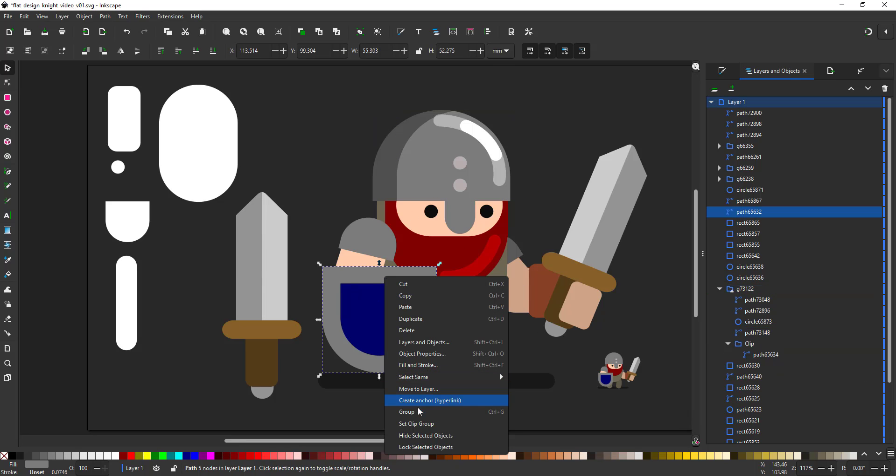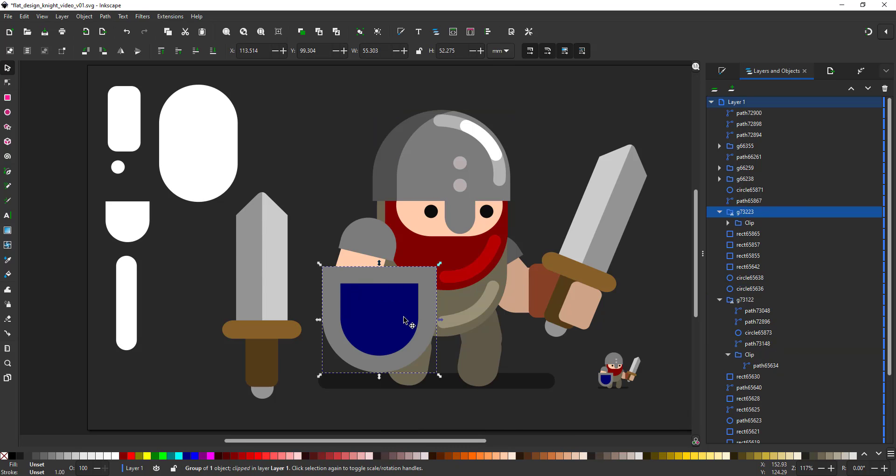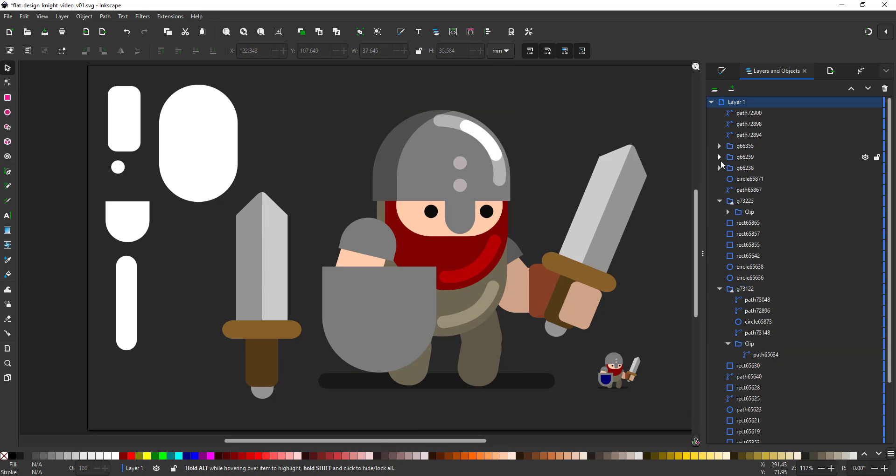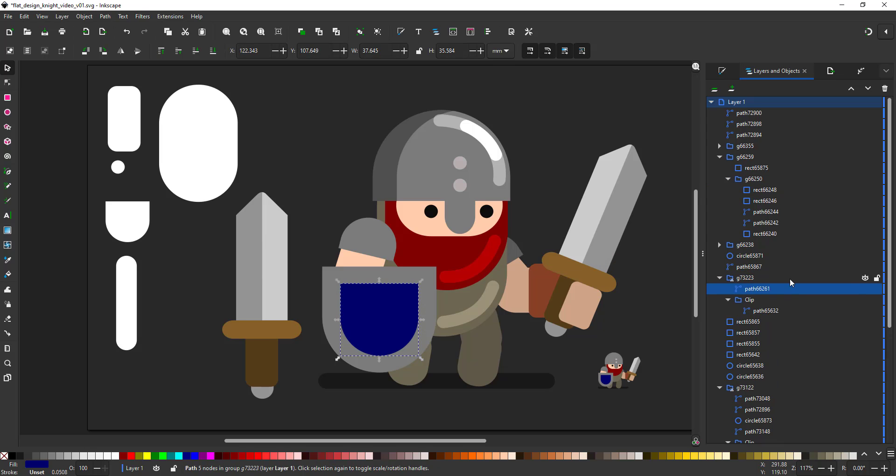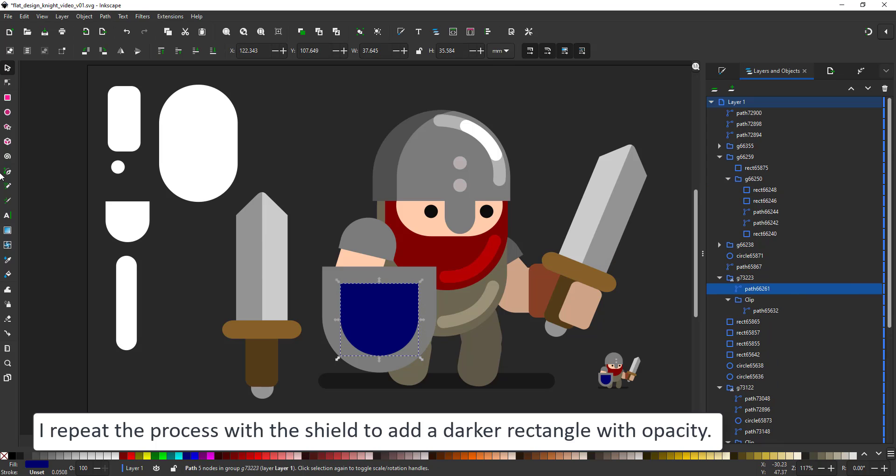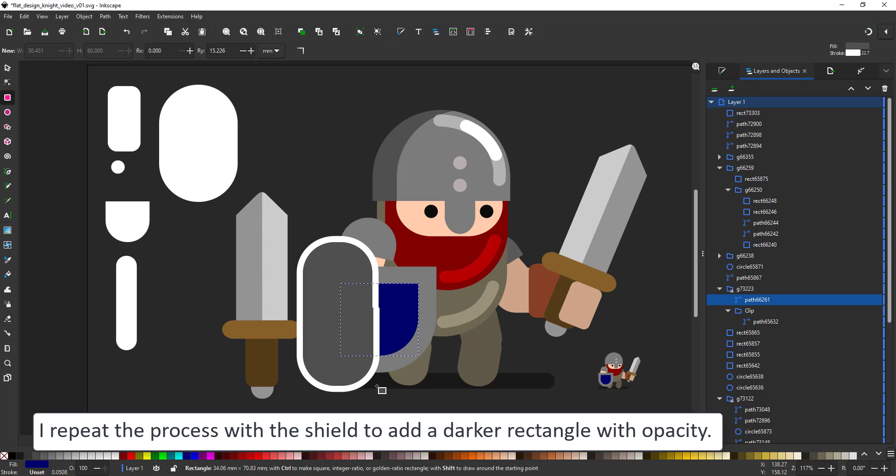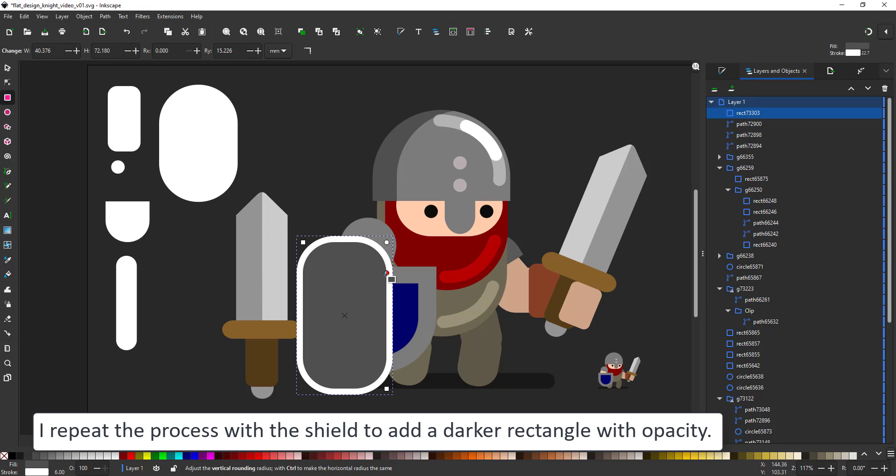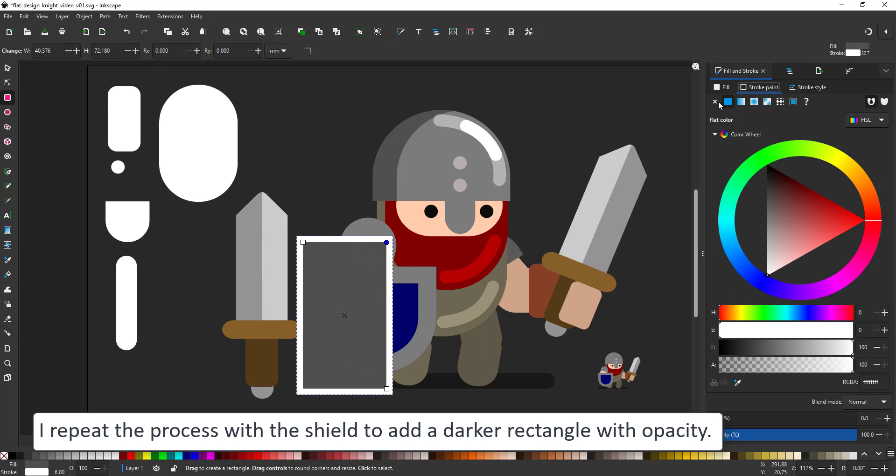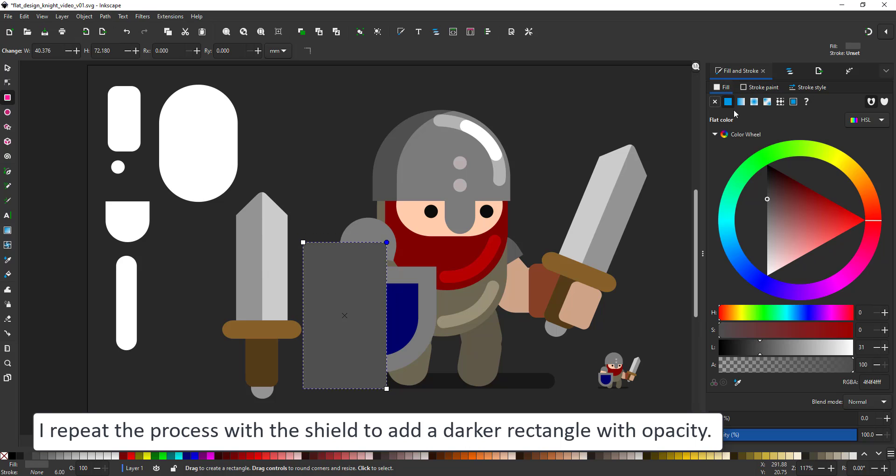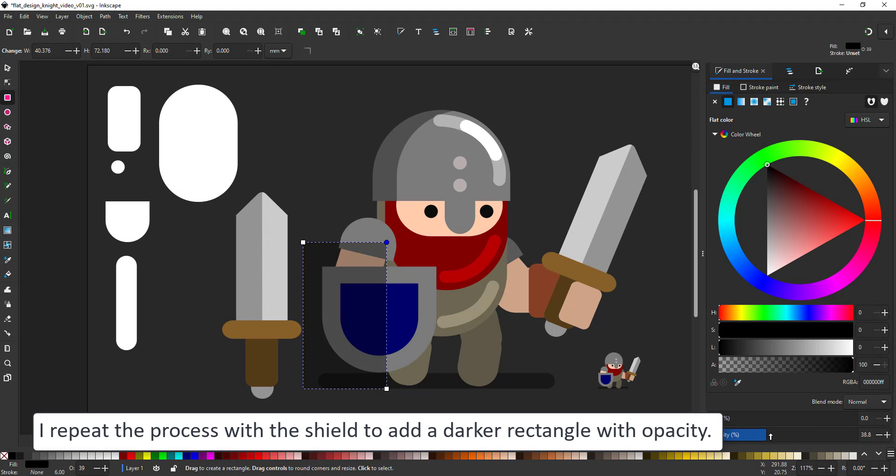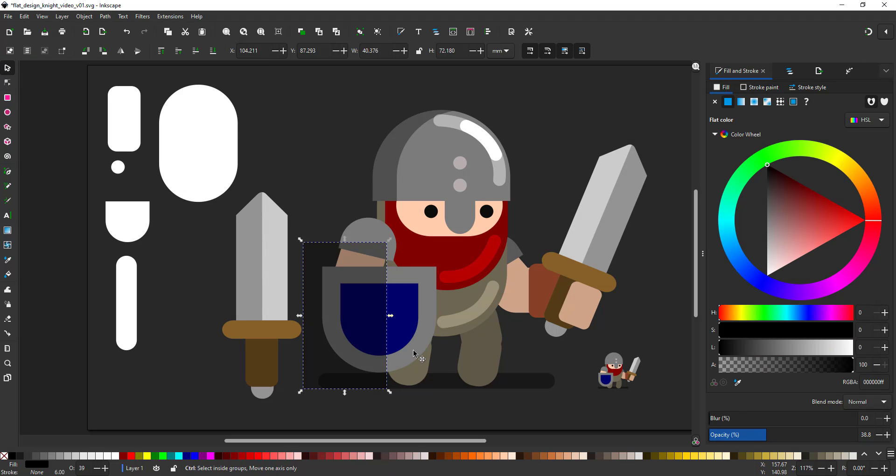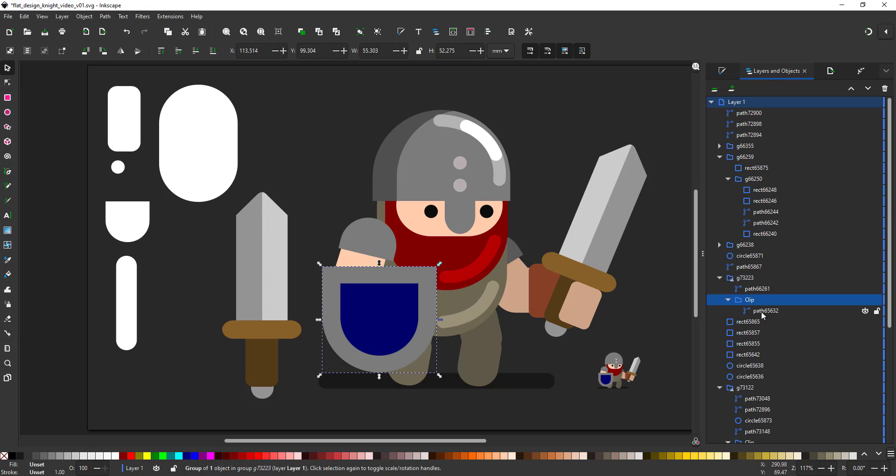I repeat the process for the shield making the base shape a clipping group and pasting the smaller colored element inside. This way I can just create a black shape with opacity as a shading element and place it inside that clipping group.